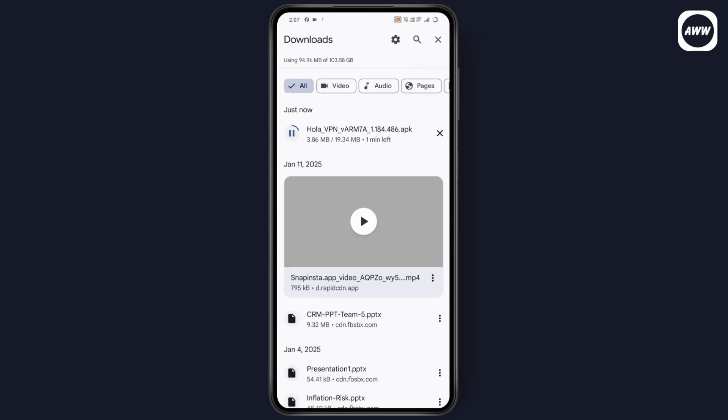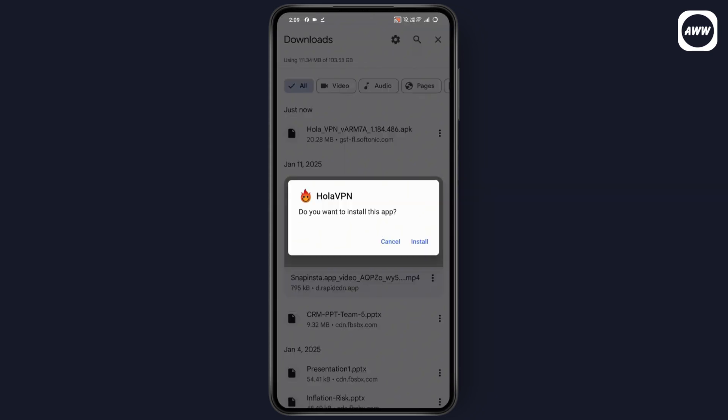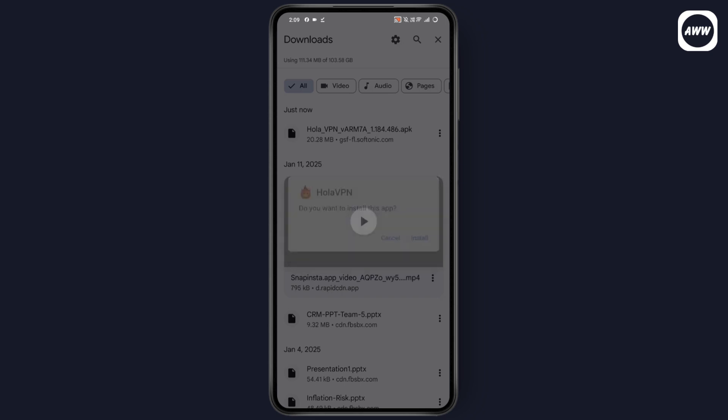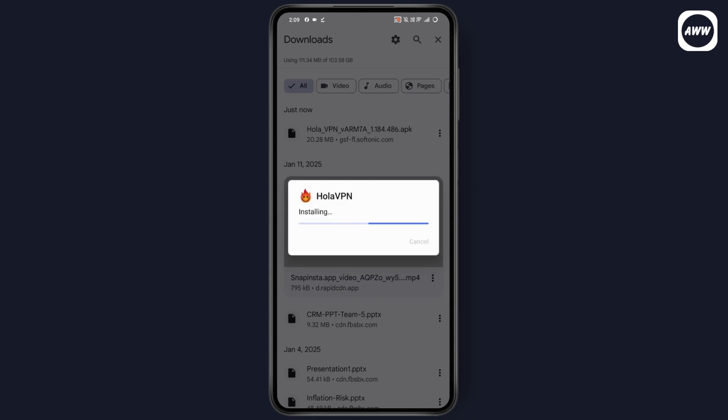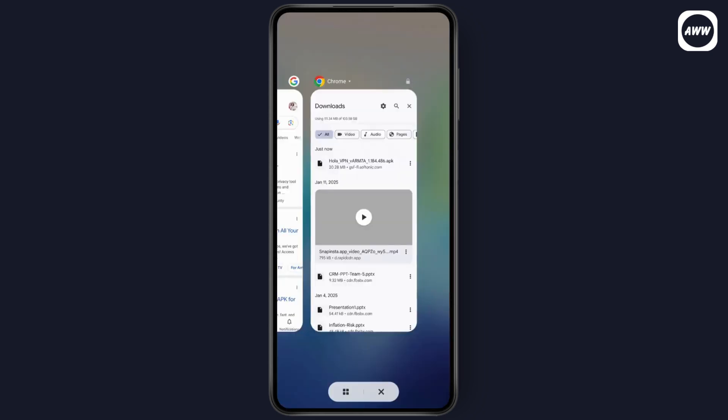Once it's downloaded, you can simply tap on it and it will ask you if you want to install the application or not. Tap on install and it will start the installing process.